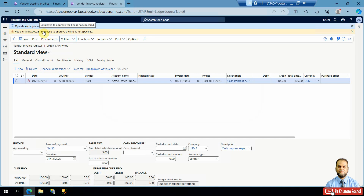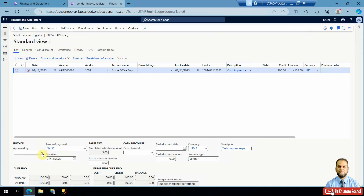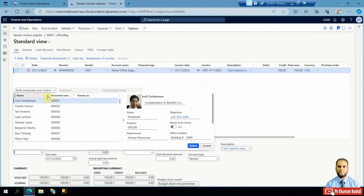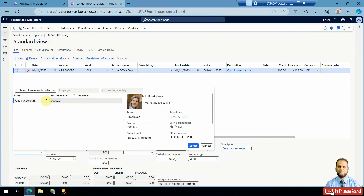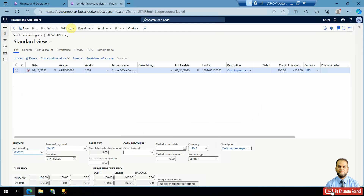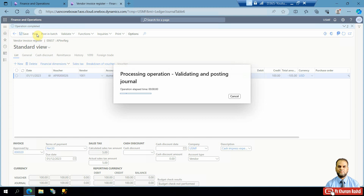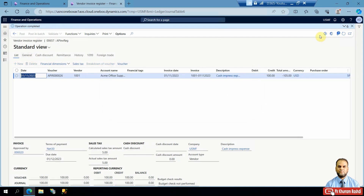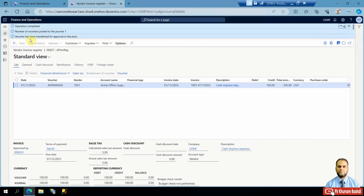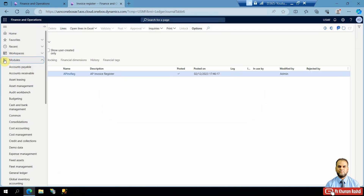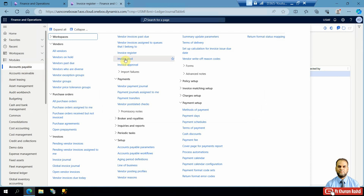When validating, it mentions that the employee to approve the line is not specified. In the line we will put the employee as the current logged-in user, select it, and then validate. It is now validated and you can post the invoice register journal. The invoice register has been posted, and as mentioned, the voucher has been transferred for approval in the pool.